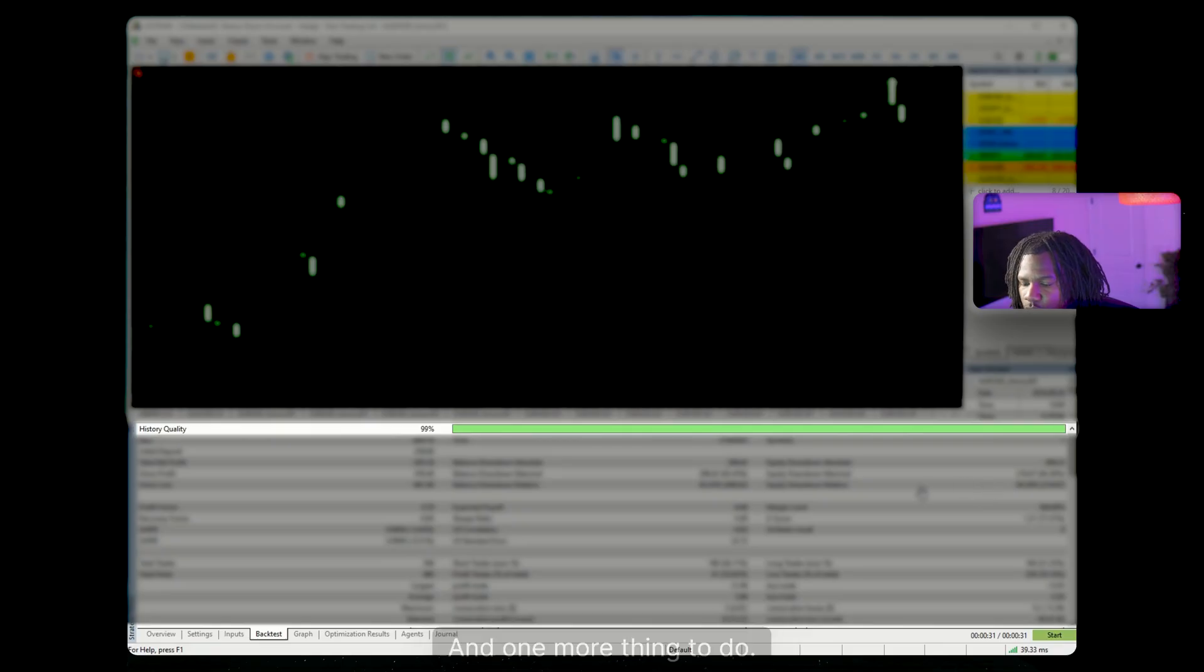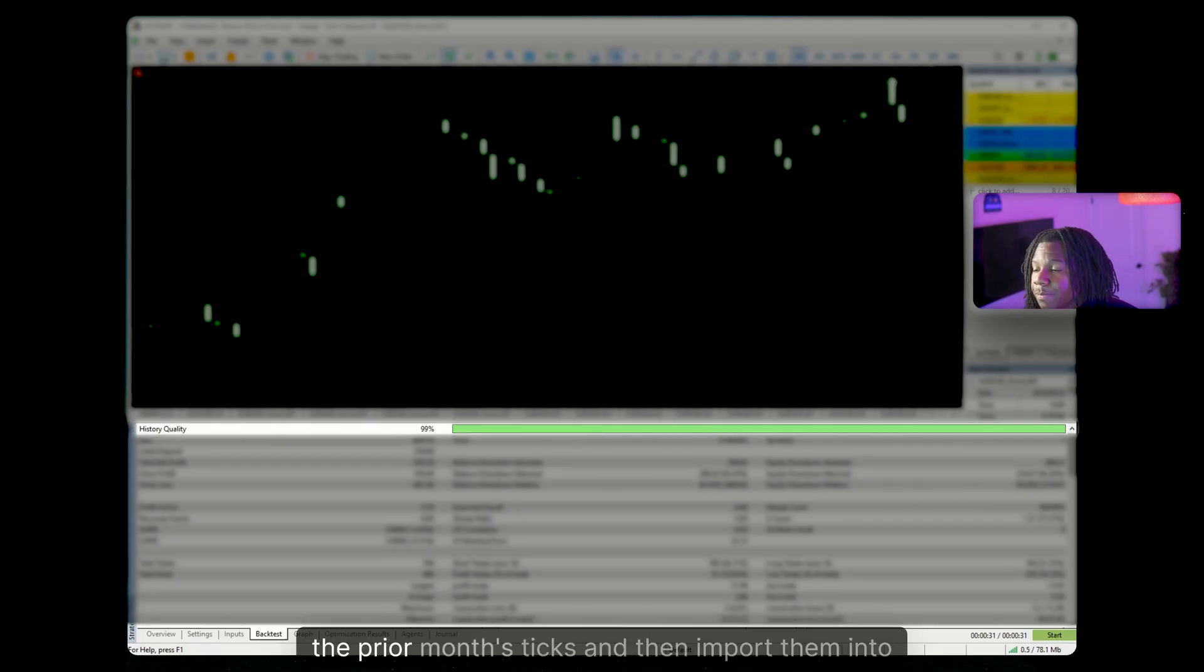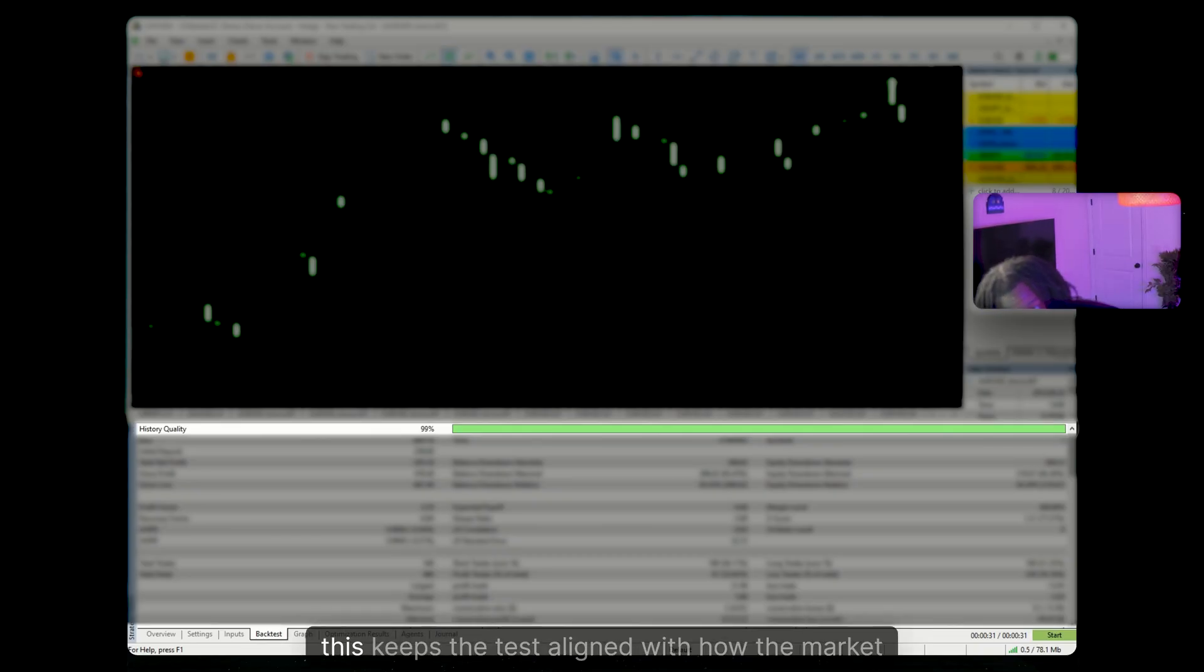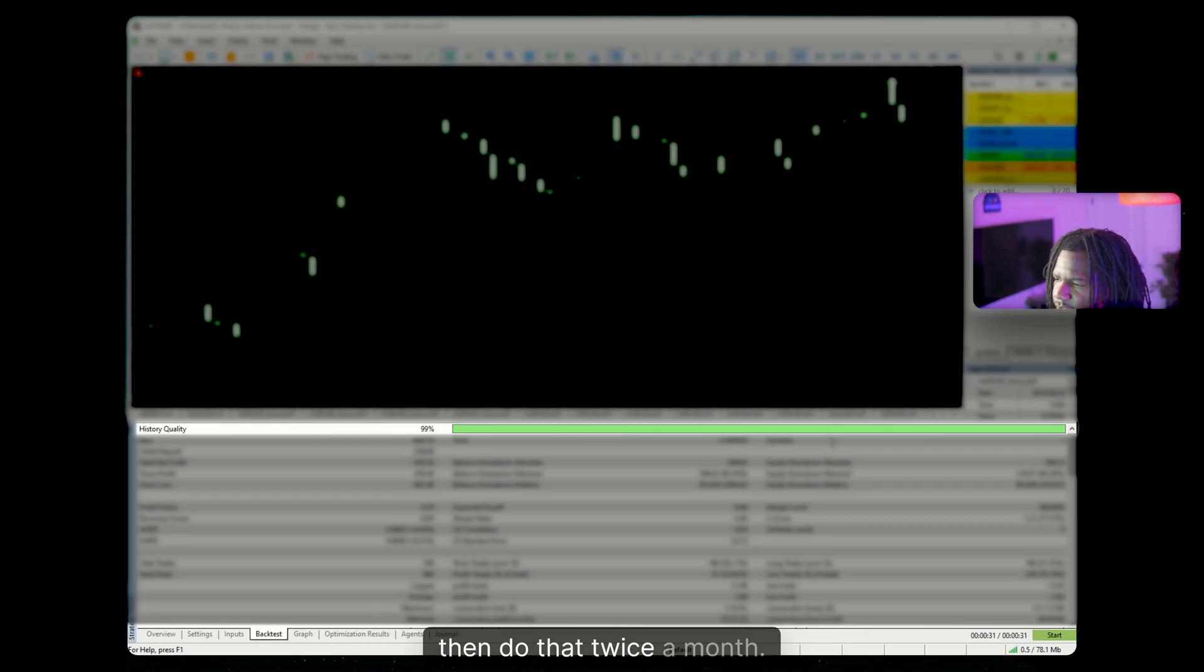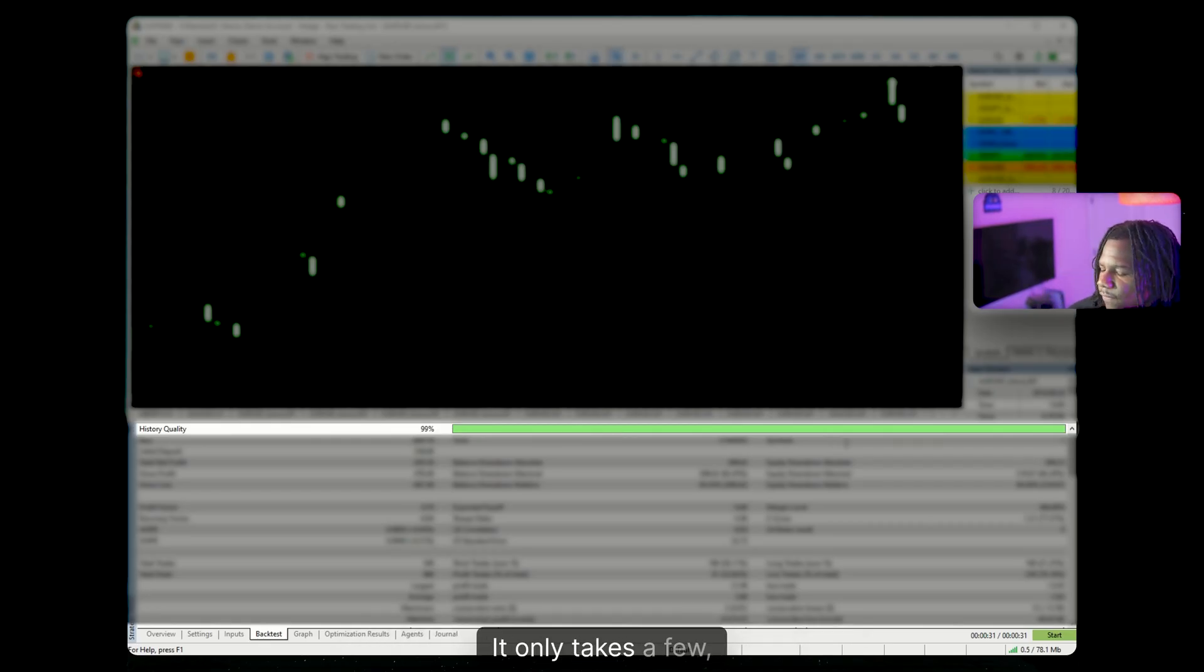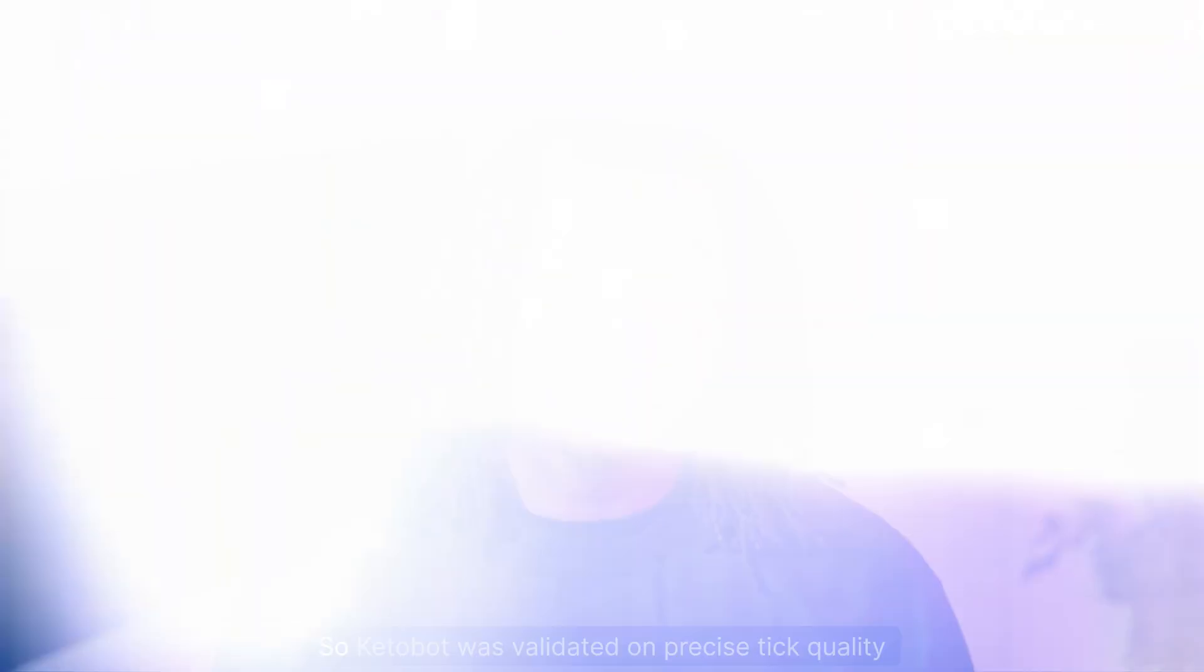And one more thing, don't just forget about it. At the start of each month, export the prior month's ticks and then import them into your custom symbol. This keeps the test aligned with how the market is actually moving right now. And if you want even tighter accuracy, you can do that twice a month. It only takes a few minutes once it's set up. So do this as much as you want.